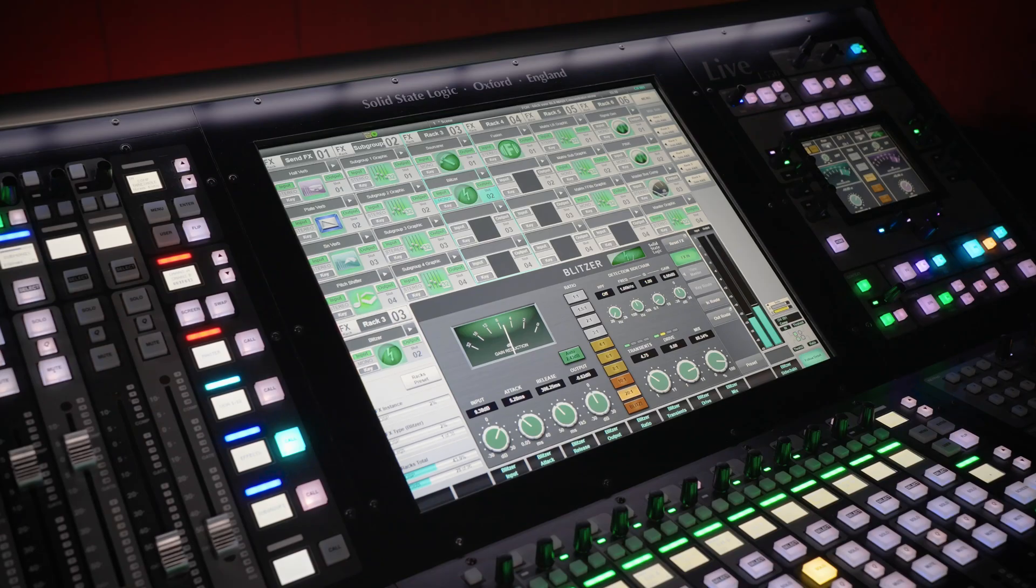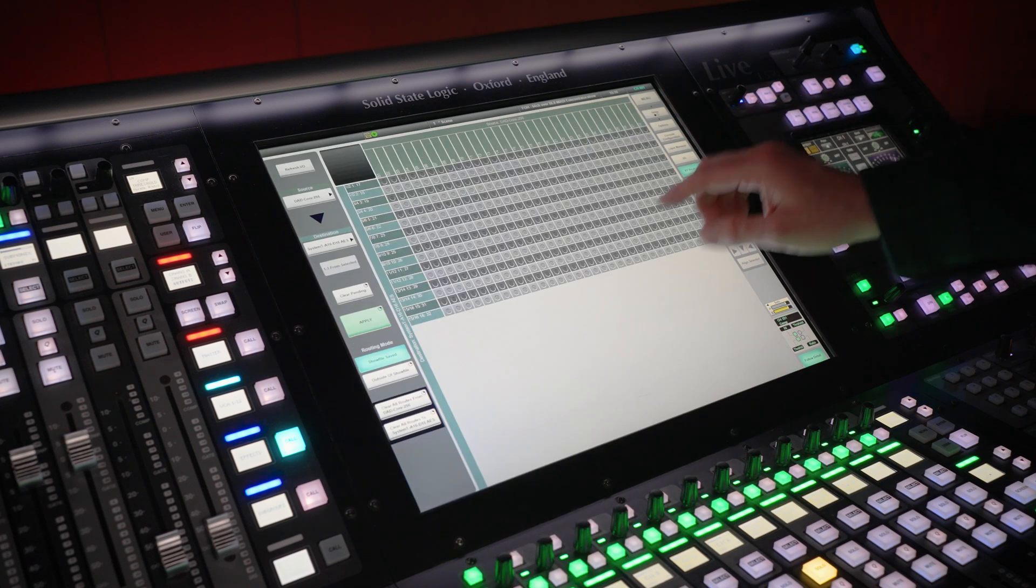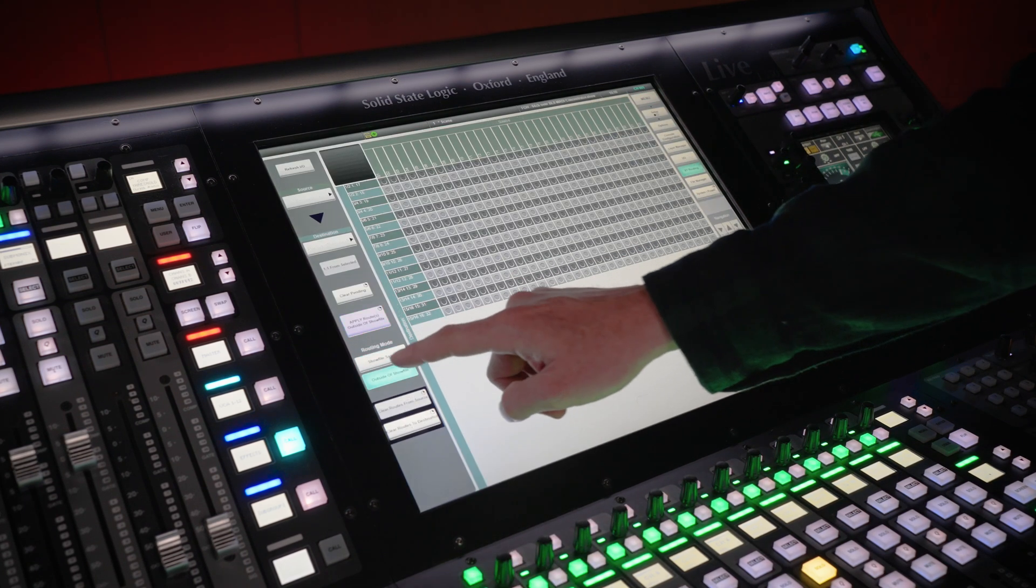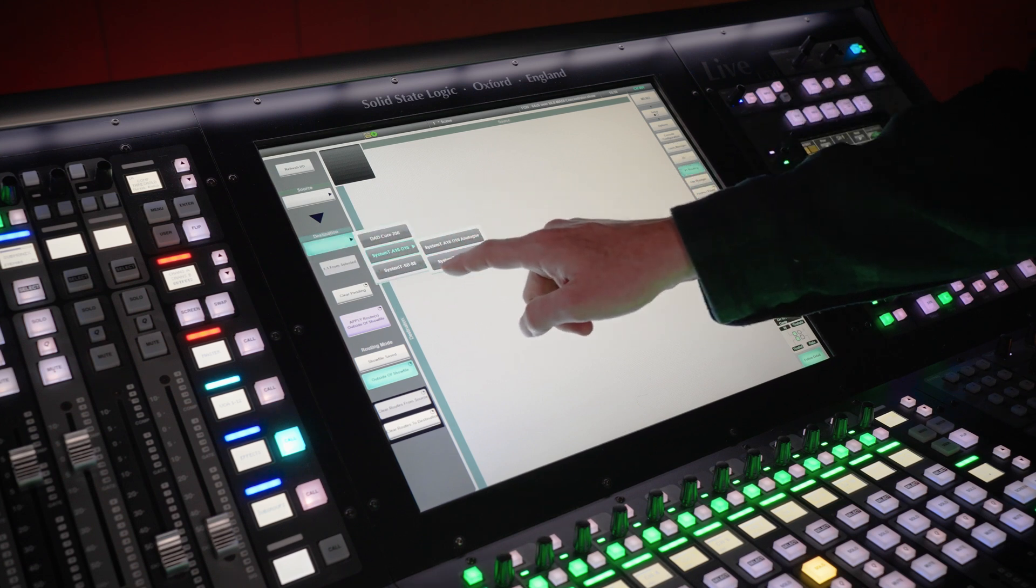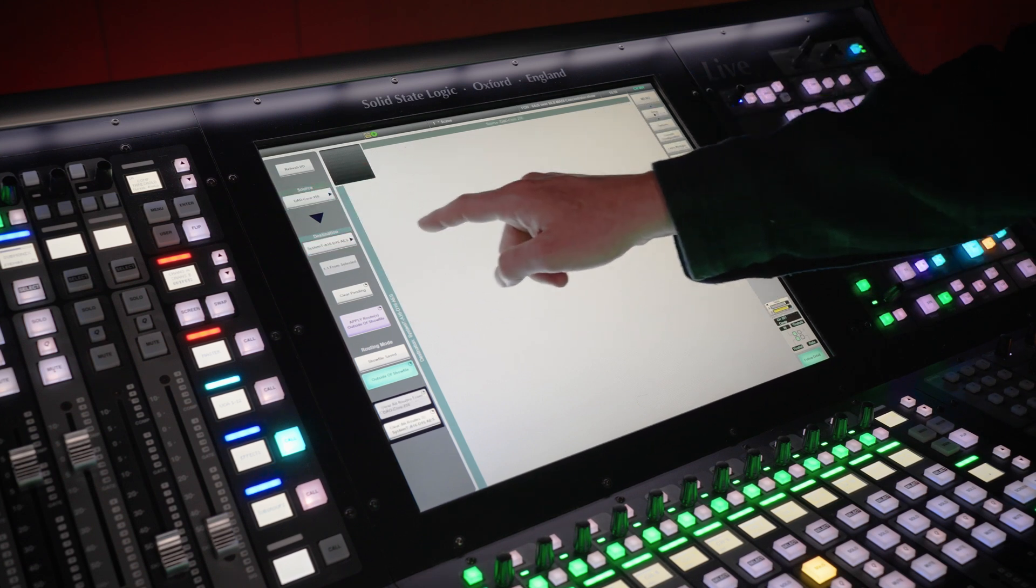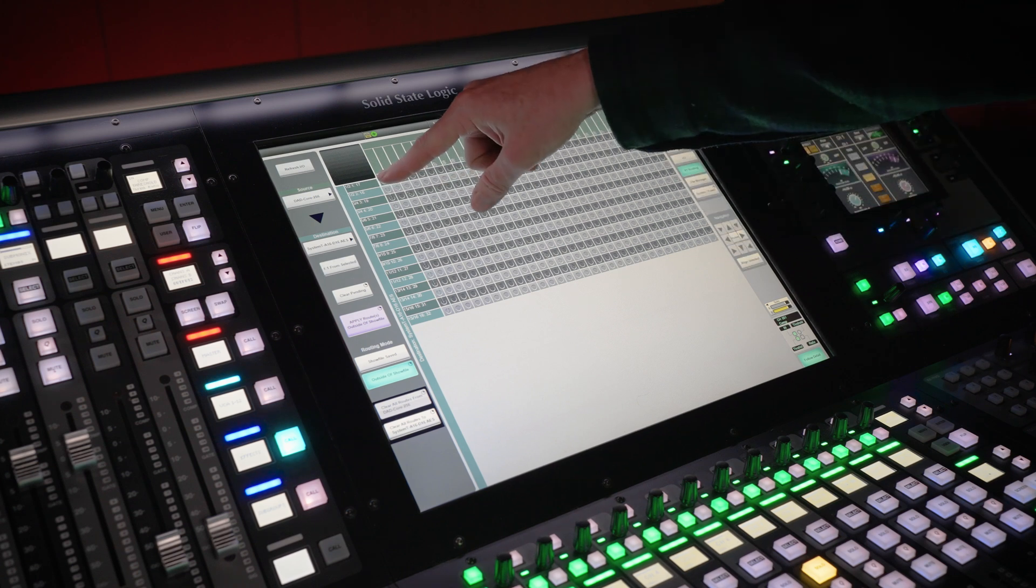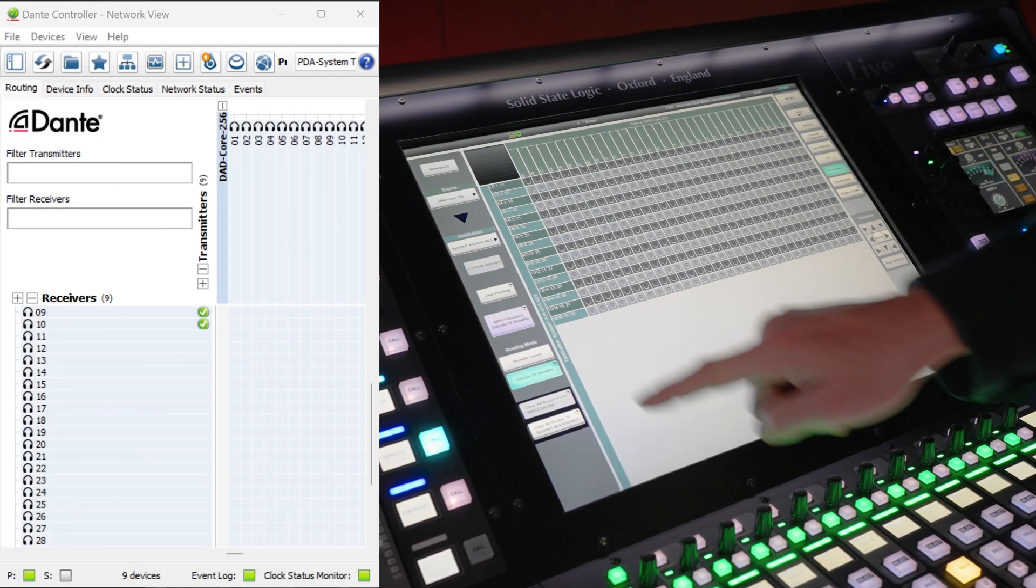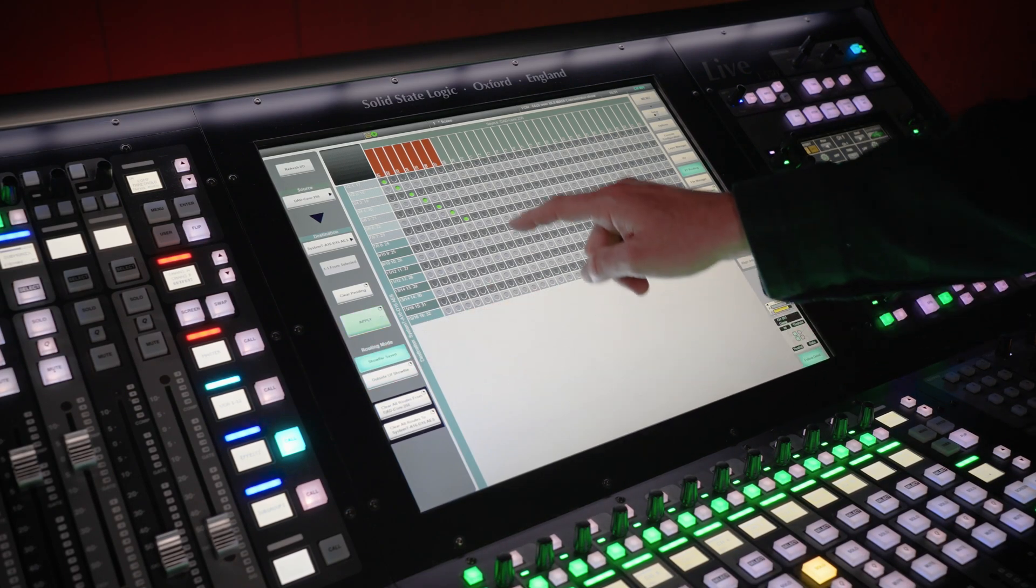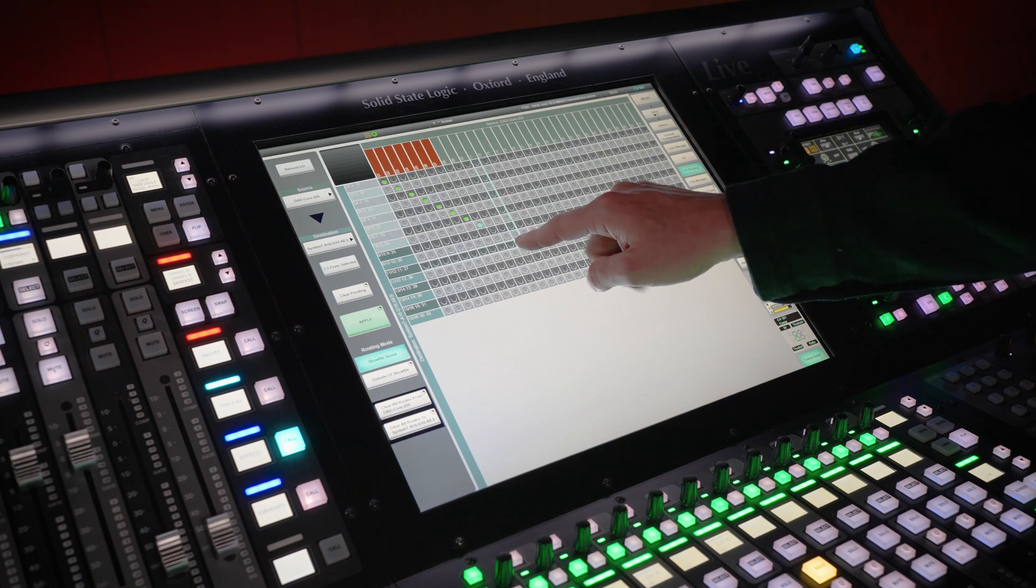Routing modes now include both the standard Shofile saved mode and a new outside of Shofile mode, enhancing the existing Dante integration. SSL Live includes full Dante routing directly from the console. You can choose to store routes within the Shofile or now configure them as independent, system-wide Dante routes. This effectively transforms the console into a powerful Dante controller, enabling seamless management of system-level routing across your network.